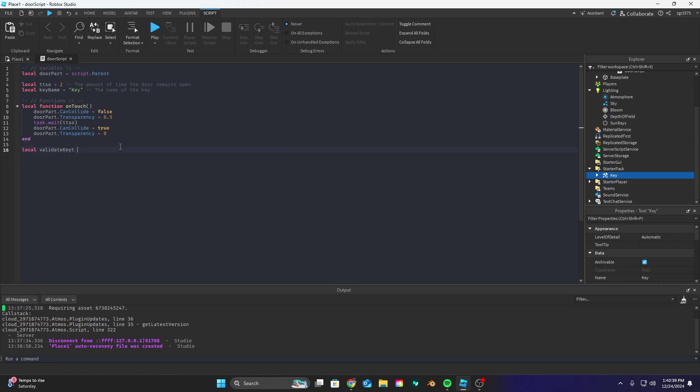So local validate or local function validate key and inside brackets let's put part and pretty much what this is going to do is it's going to check if the part is a valid key.